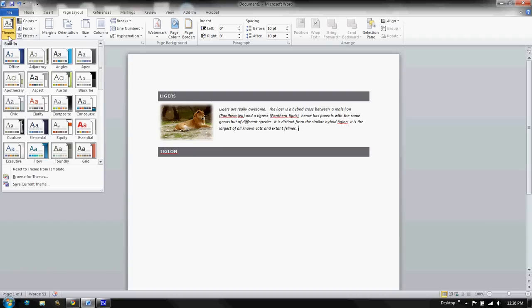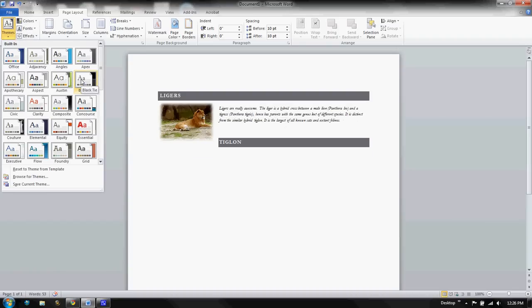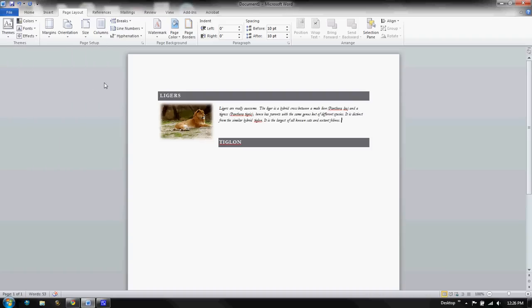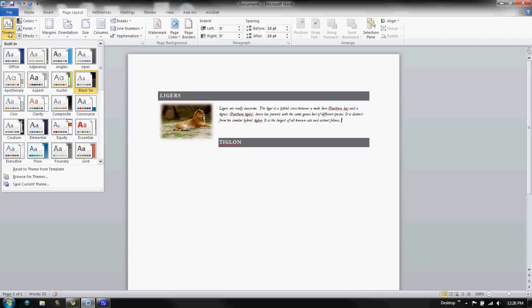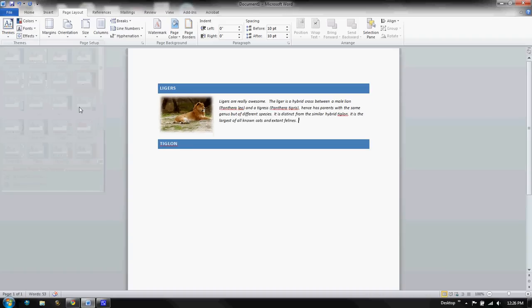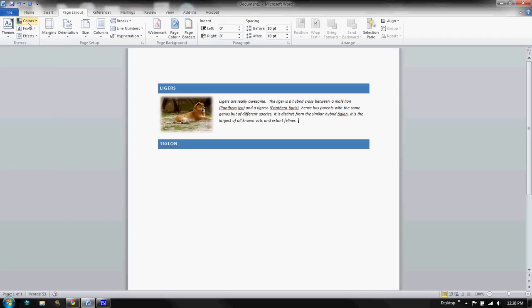There are themes that are pre-built into Microsoft Office. And when you click a theme, it's going to change the style of your font. There are also colors, fonts, and effects that you can apply.